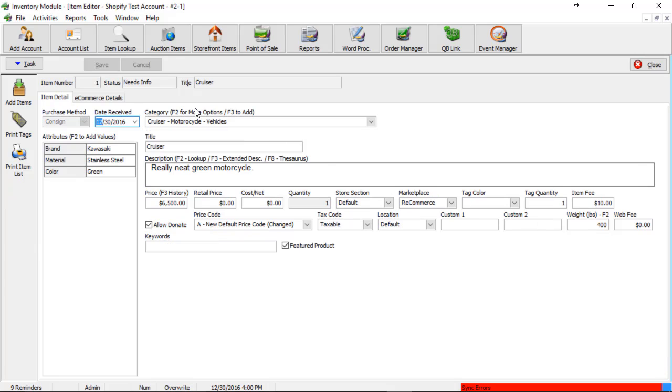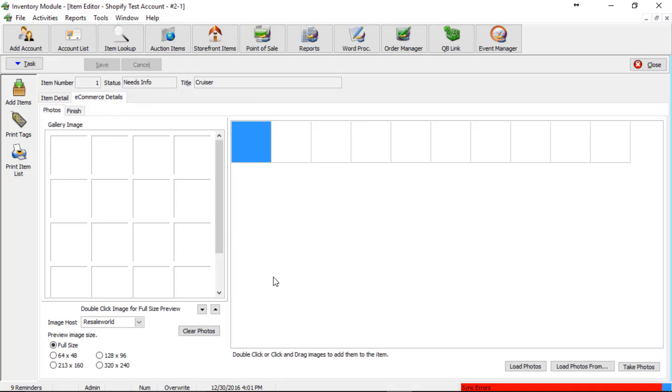Next we have to go to the e-commerce details tab, which is located at the top left corner. And this is where we can add images.